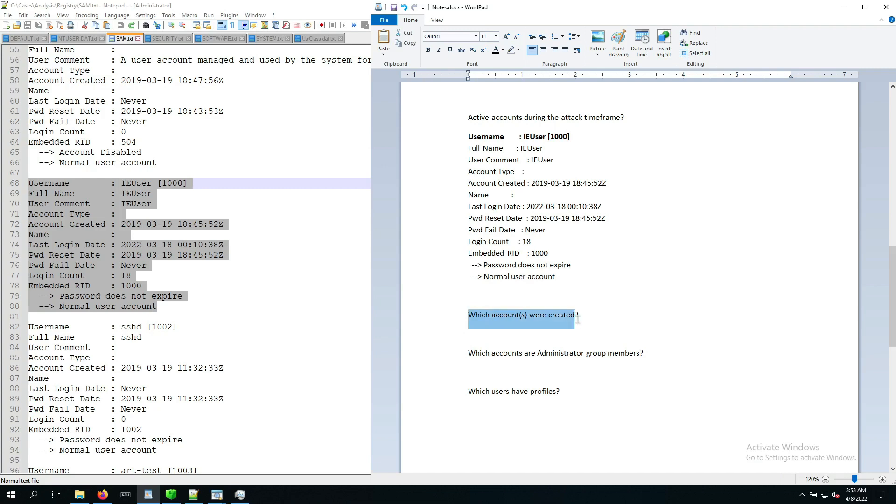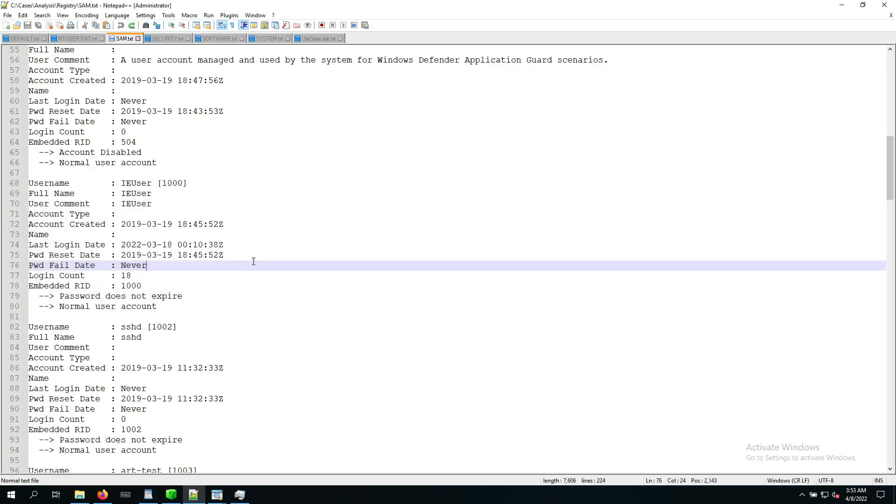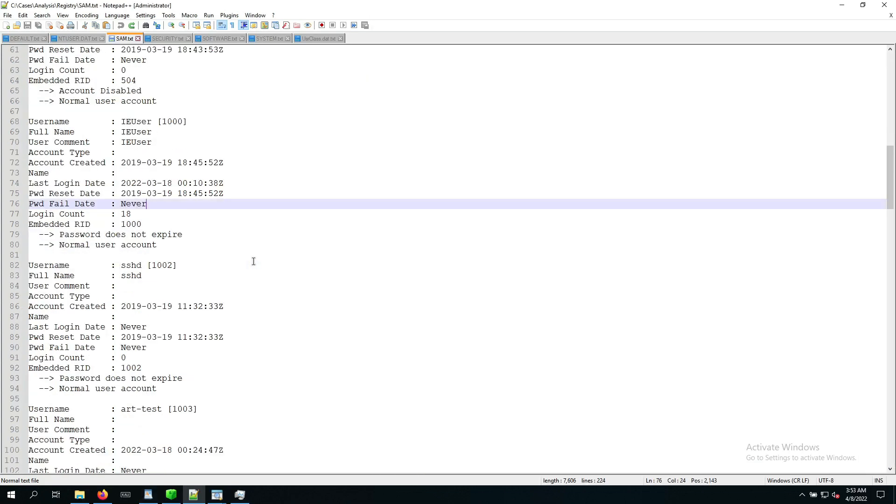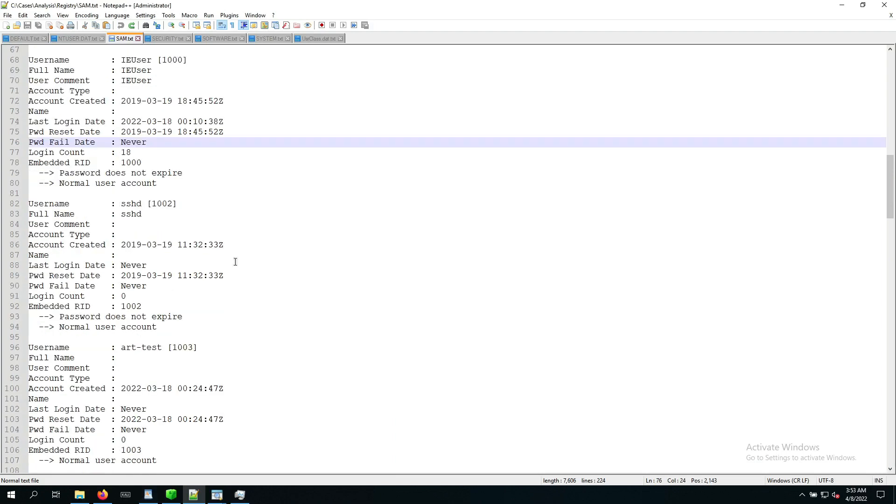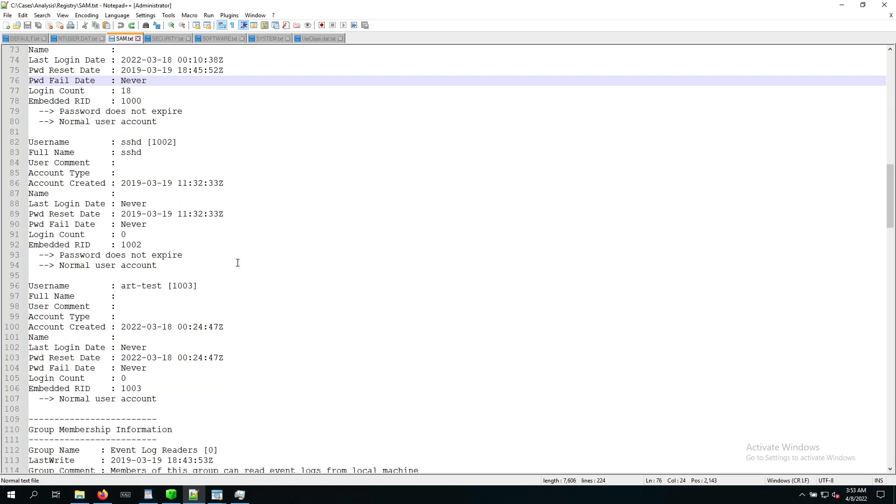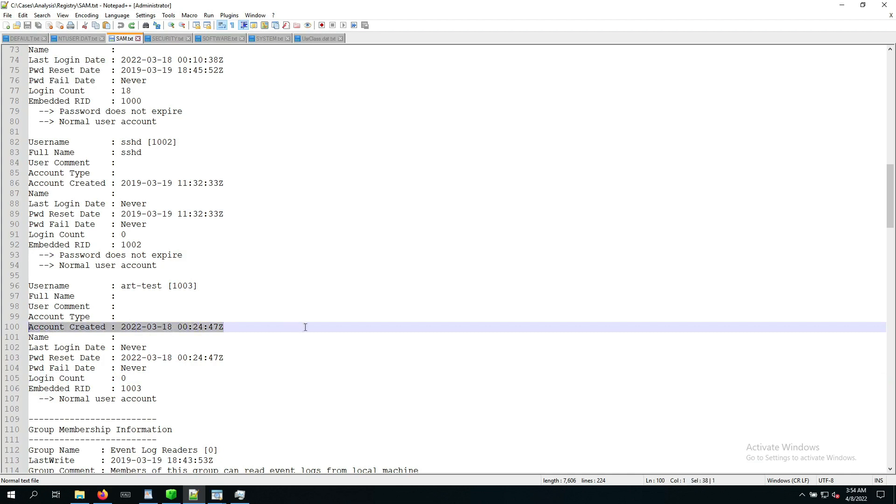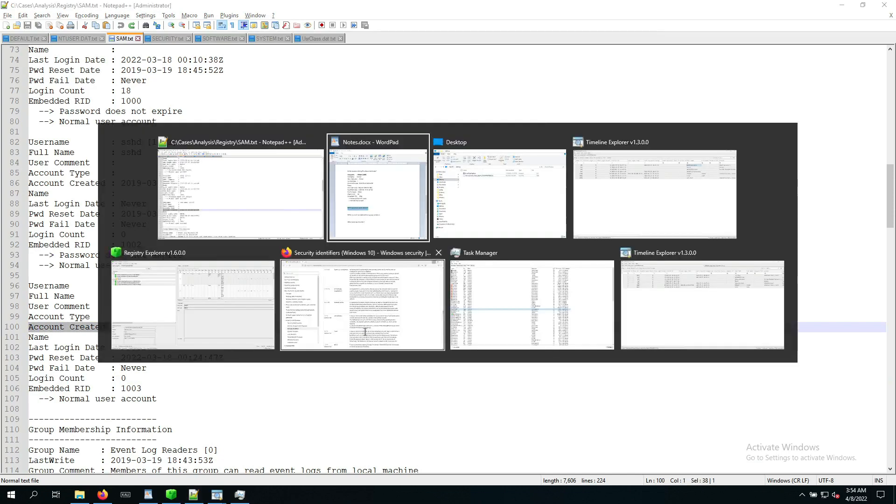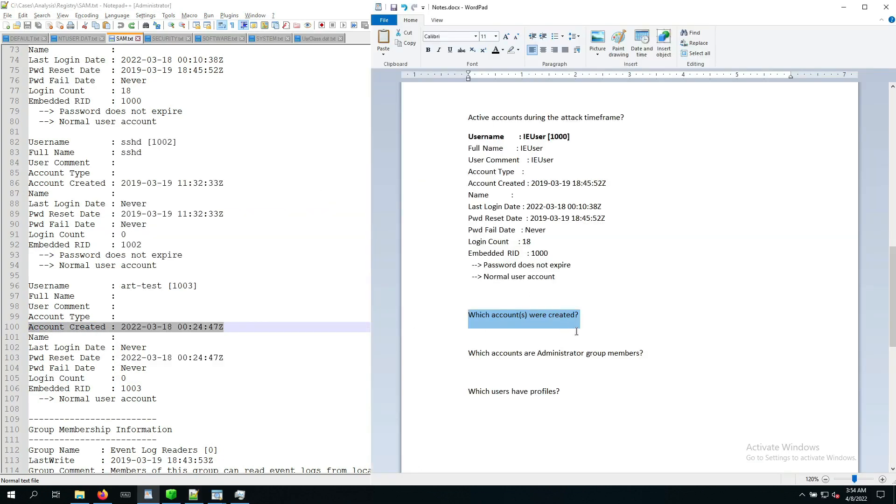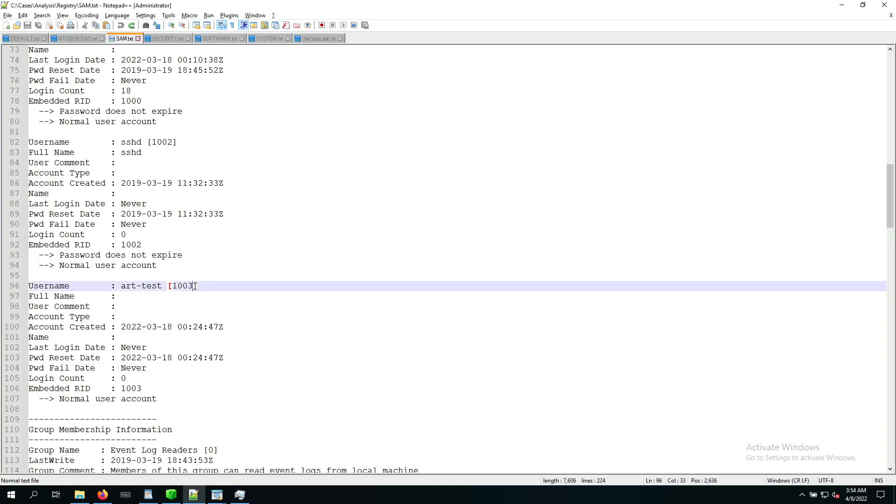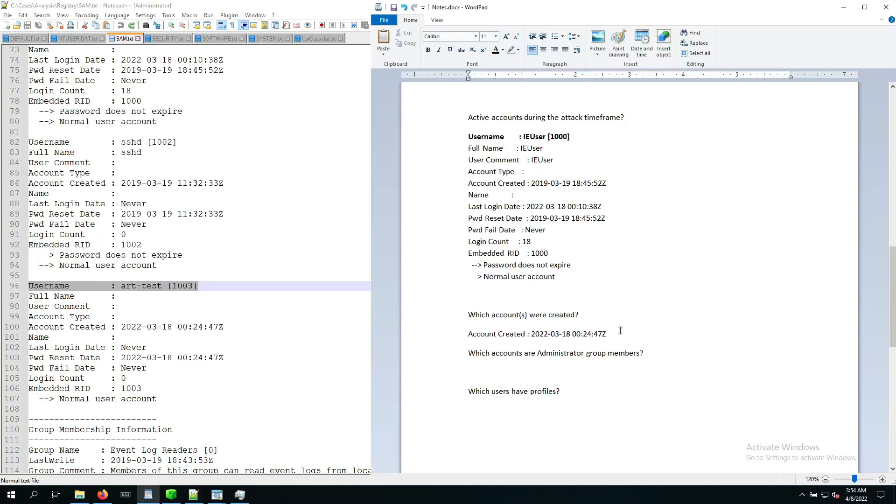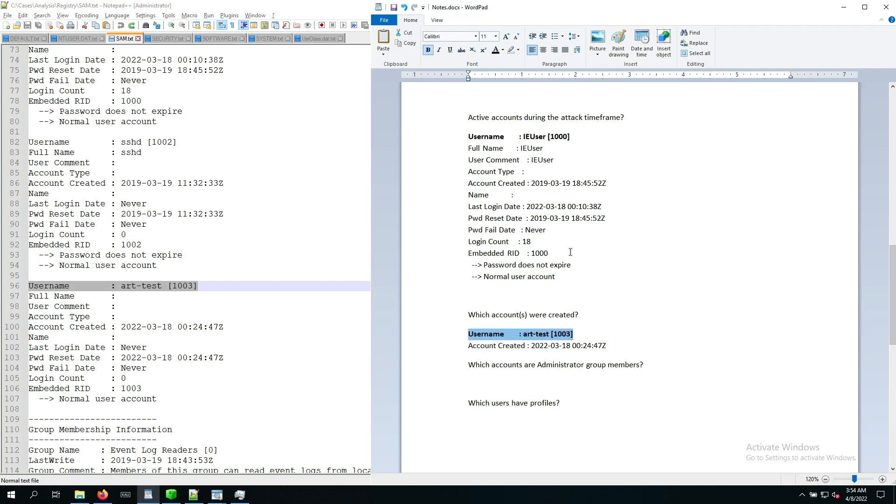Now which accounts were created? This is something that we have seen as part of the Eric Zimmerman output. Now there's the ART test account. We can confirm again, no logins, but the account creation time, that's something of interest. So I'd say we can probably just go ahead and copy the account creation time, as well as the user name, where we can see the user name is associated with the RID 1003. Copy this over into our notes and keep it there for reference.